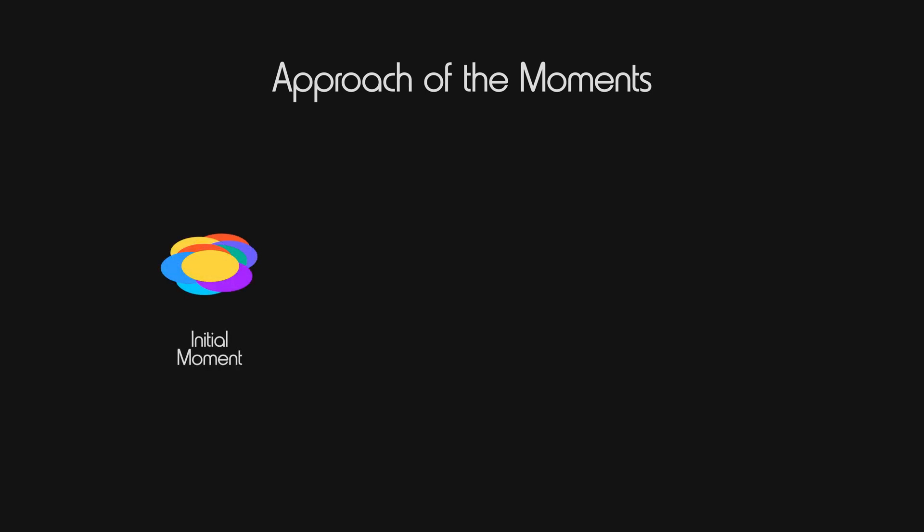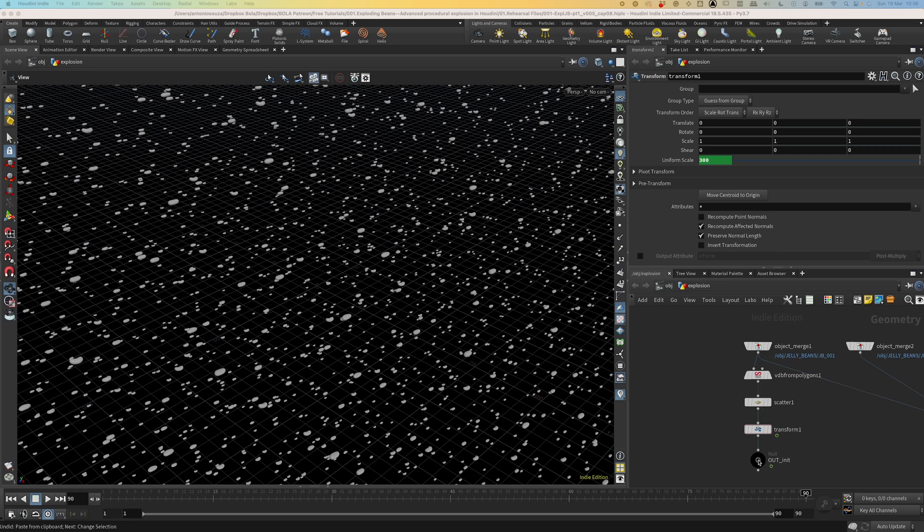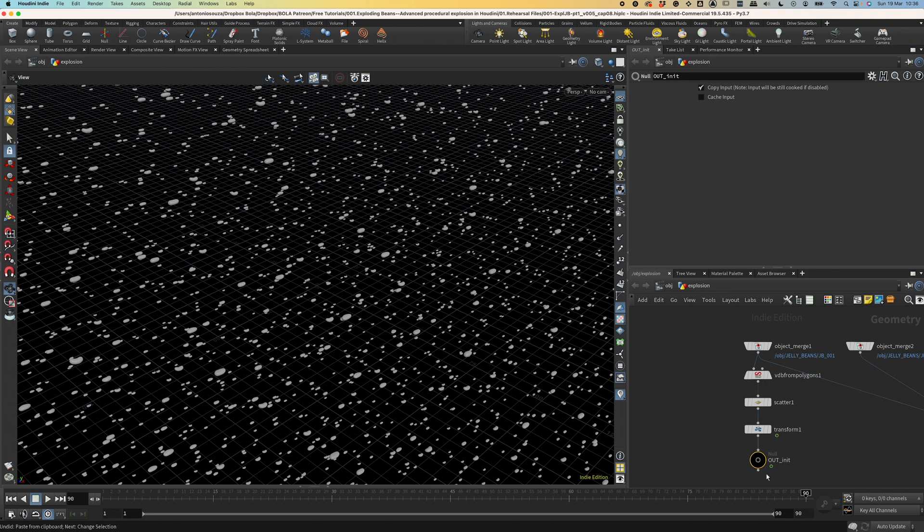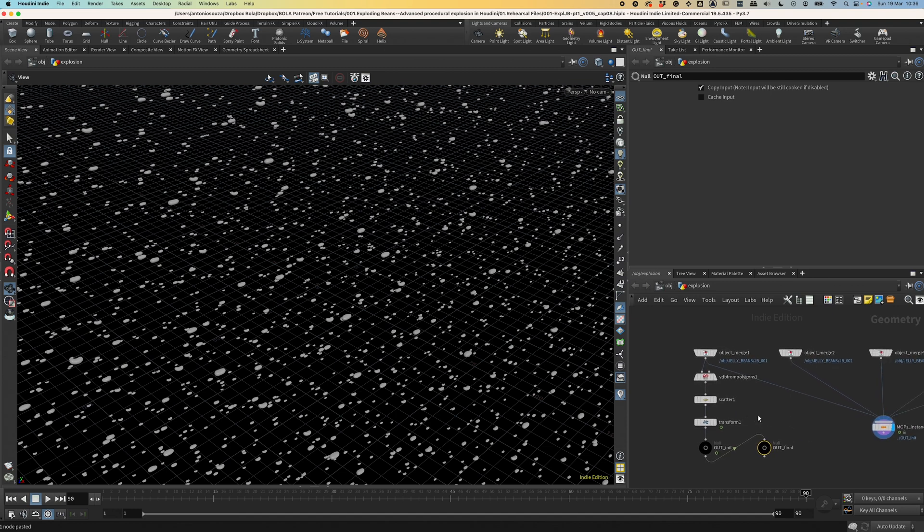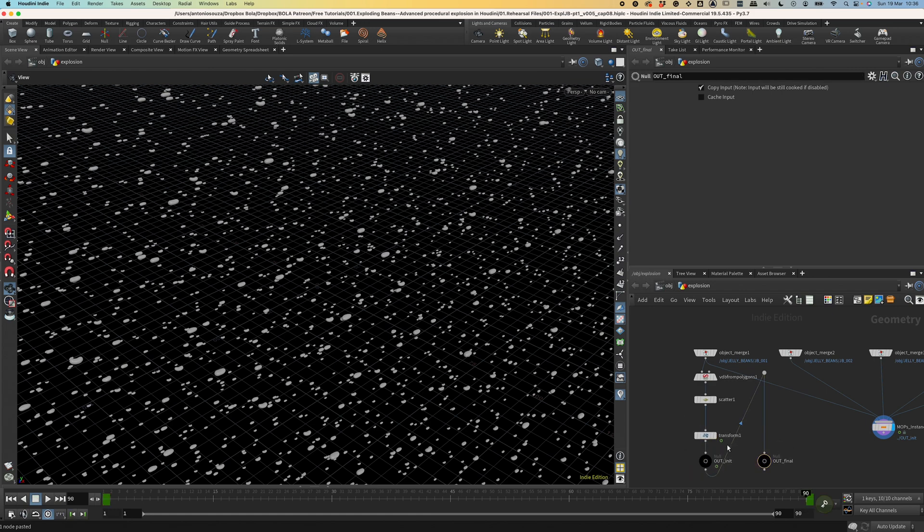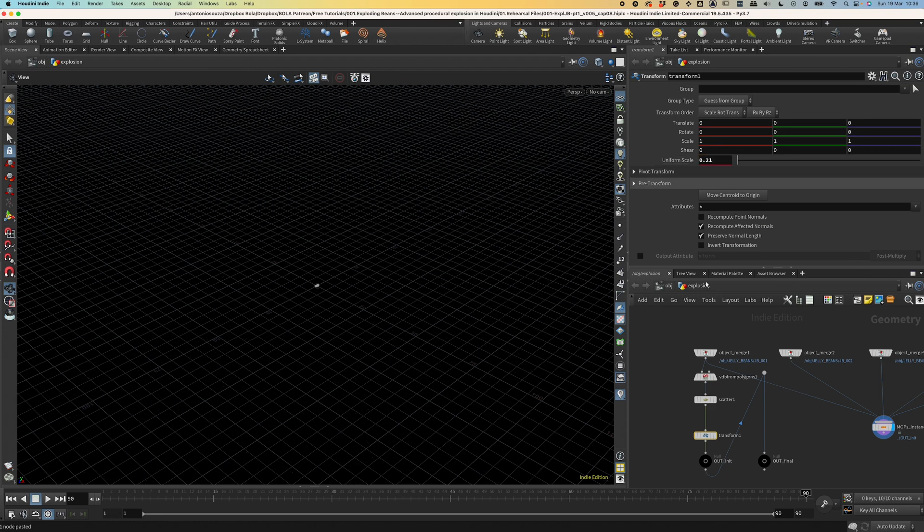So this is my approach. There are two moments. The initial moment is where the Jelly Beans are very tightly packed inside the first bean. They can all keep this parallel orientation to fit better. And the final moment is the most expanded version of the explosion that we see in the last frame where all objects are spinning. Translating this to Houdini language, each moment is defined by one different template mesh. So let's duplicate this null and rename it to out final. Now this is important. Always create moments from the same mesh. This avoids the points having different sorting, which can break the animation. Now let's configure both moments. Let's set this uniform scale to 0.21.